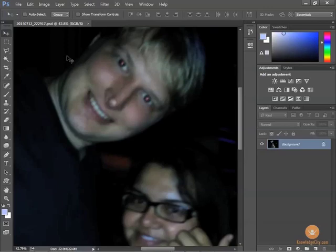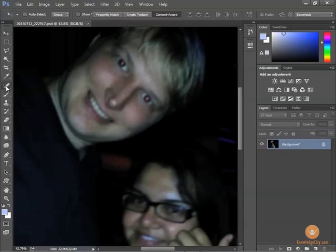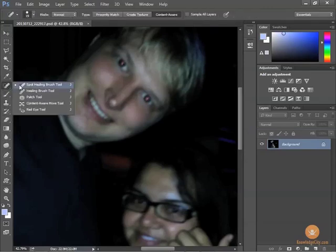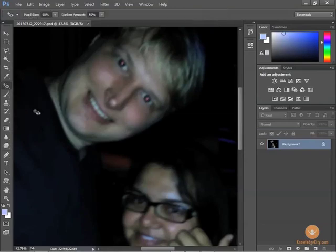There's a special tool for this. If we look at the set of photo repair tools, I can click on the very top tool, go down to the bottom, and choose the red eye tool.